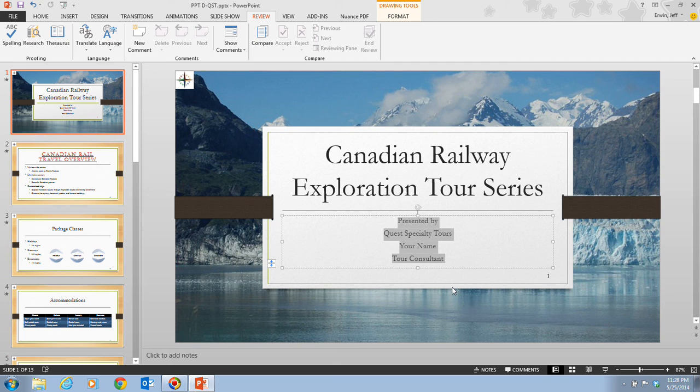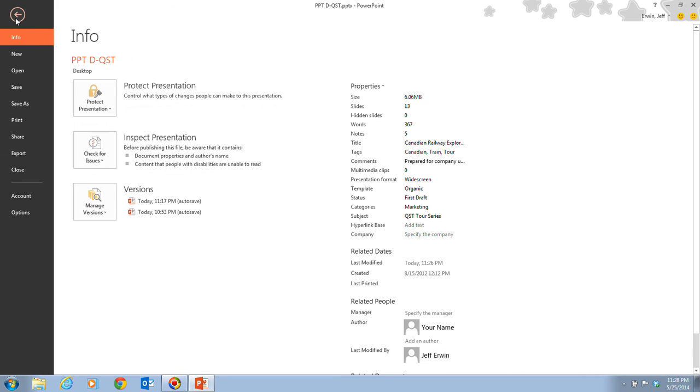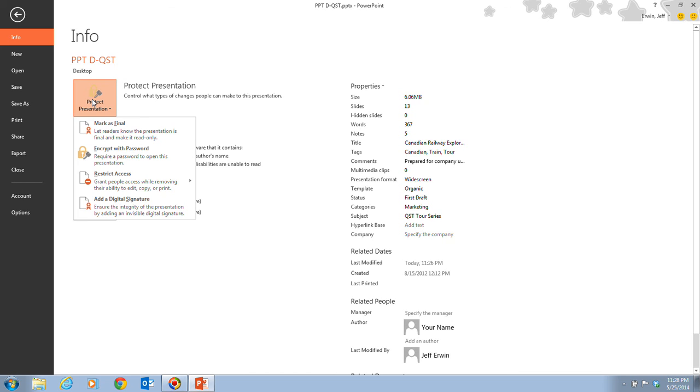Then next, it tells us to click back on our file tab again. And then we can click the protect presentation button, which that is up at the top. When we click on that, we can now click on mark as final.